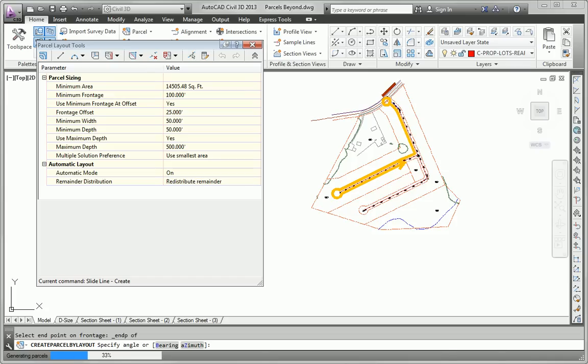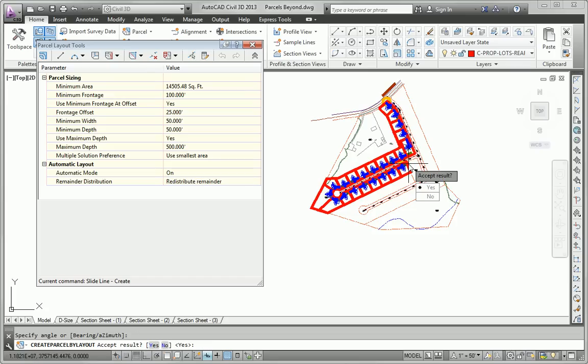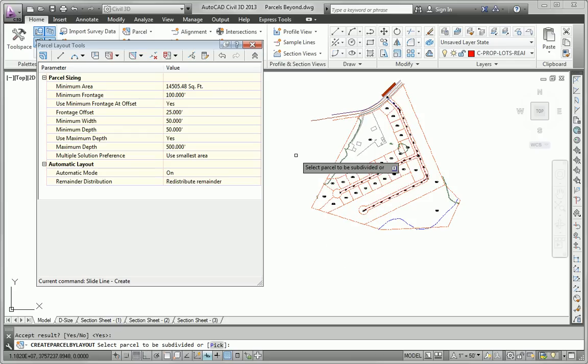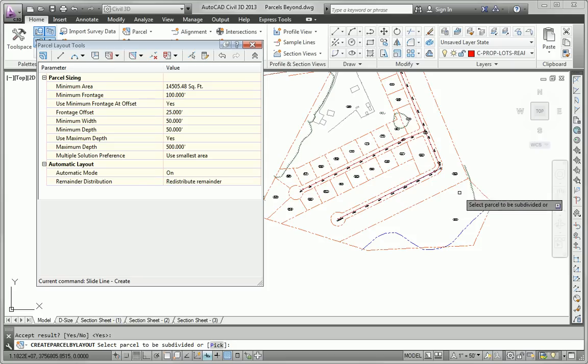It's going to think about all the parameters. And if I'm happy with the layout I can hit Enter or I could go in here and change a number if I choose. I'm going to go ahead and hit Enter. And just like that we've subdivided that part of it.